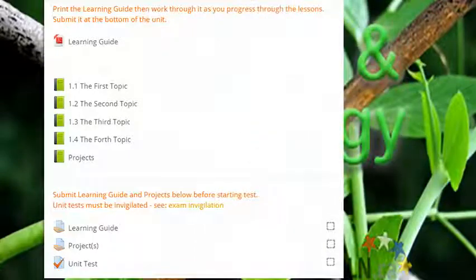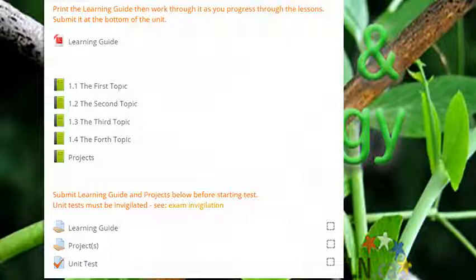Throughout the unit, you'll also find quizzes, assignments, tests, and/or projects. Instructions will precede all of these. Use them to help you improve and assess your learning.